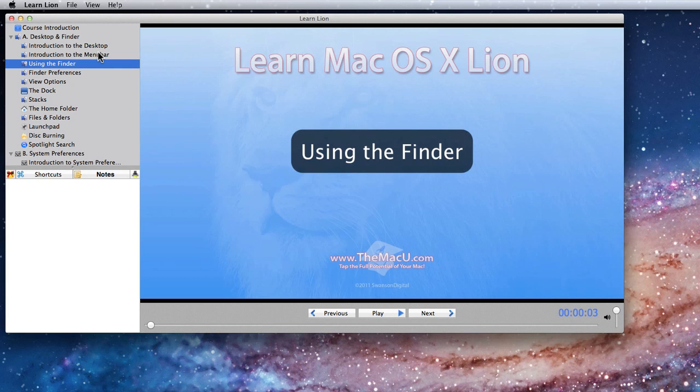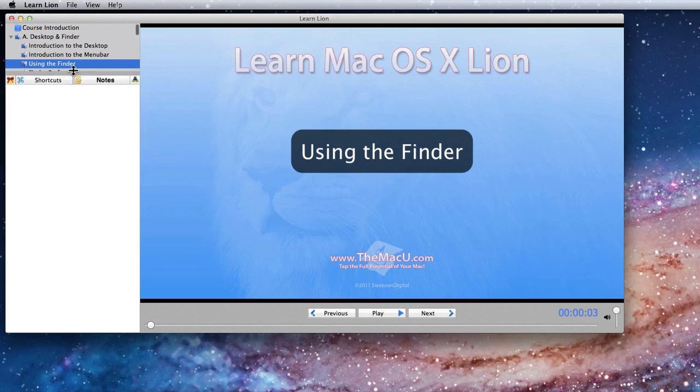If you'd like to see more of the lesson list, or say more of your notes, you can drag this divider up or down.